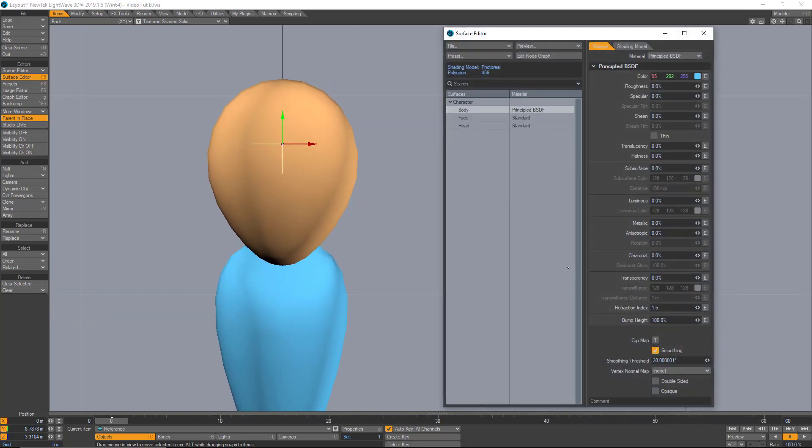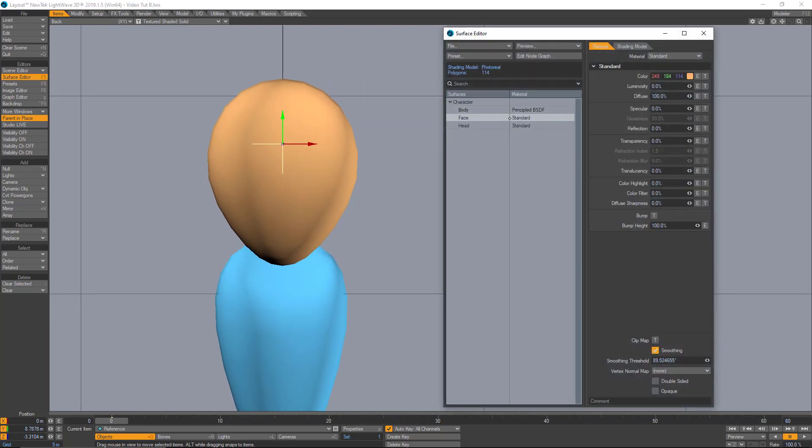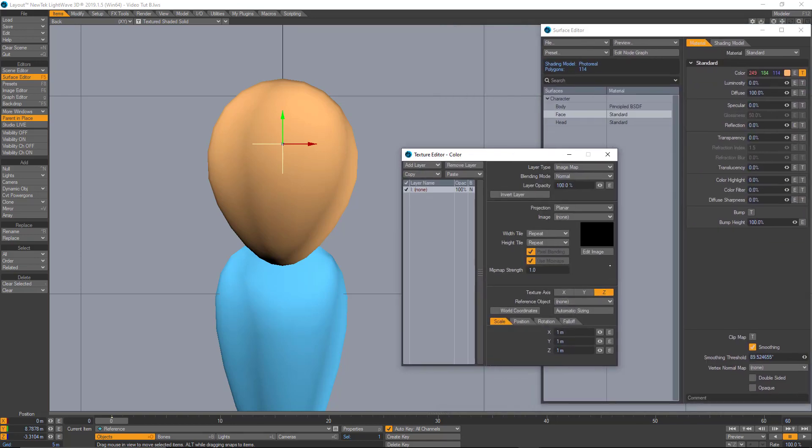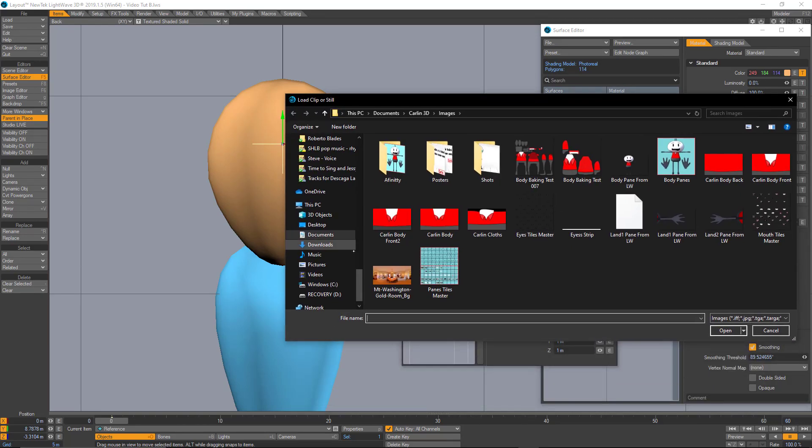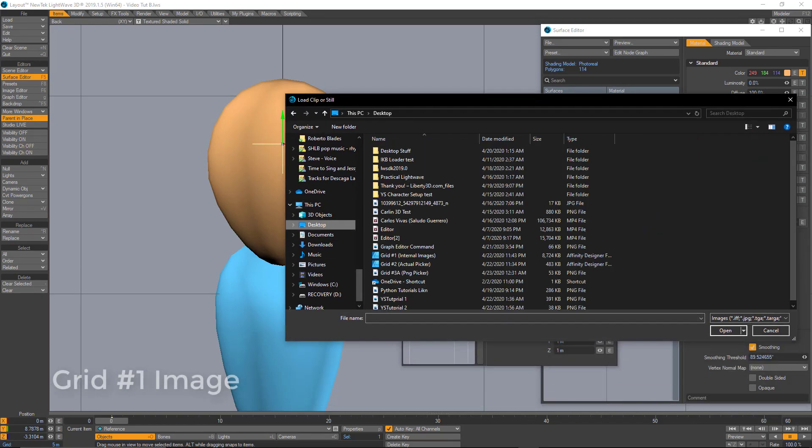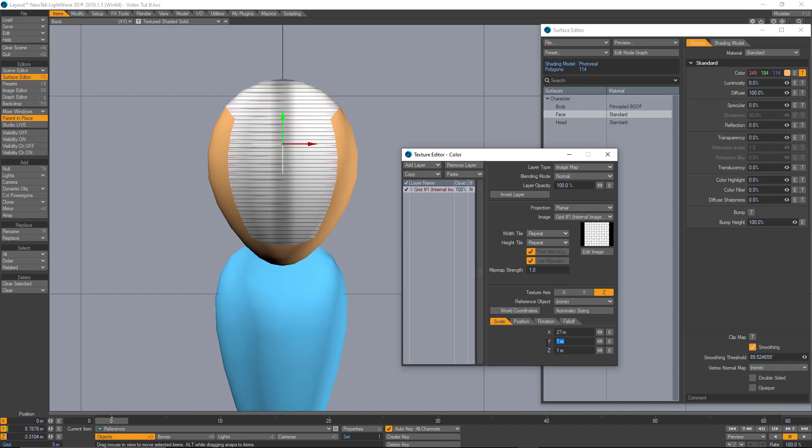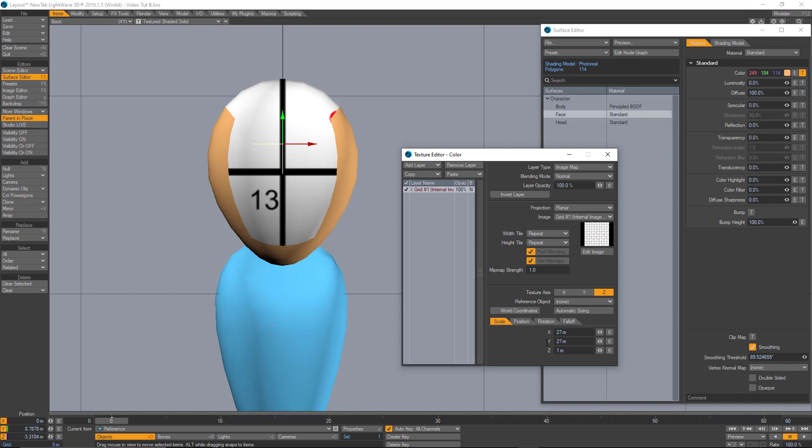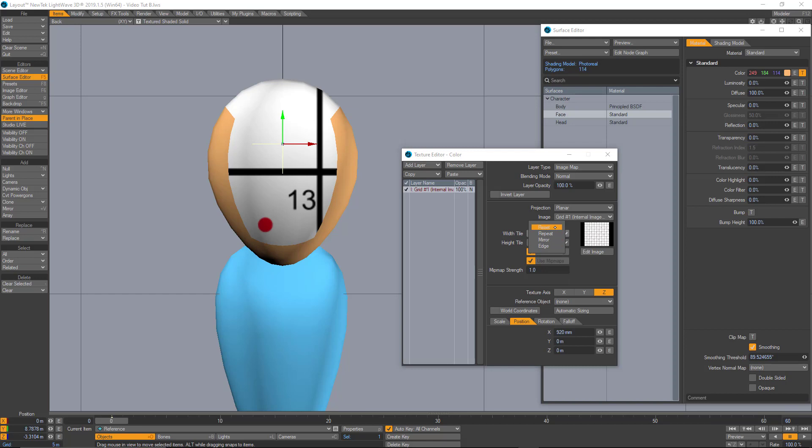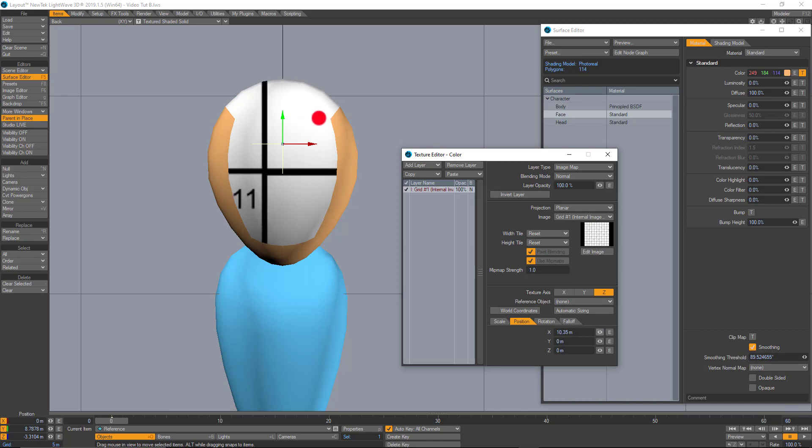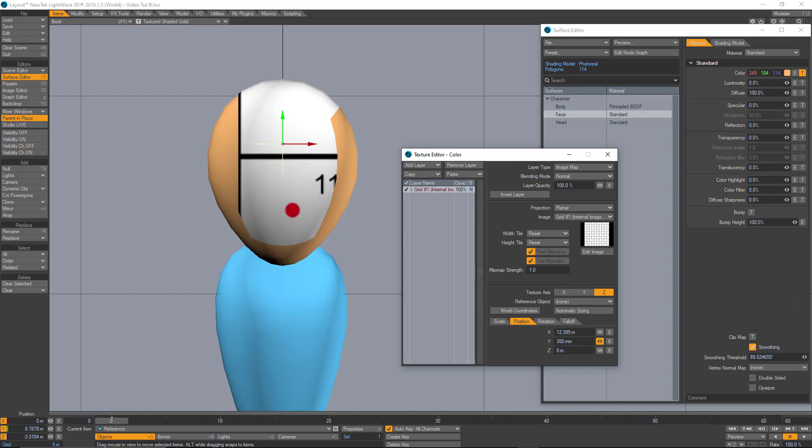Let's go to the surface editor and let's look for the face surface. Hit T for texture editor and I'm going to look for an image. Let's look for the grid number one image. So, remember, this is a perfect square so I can change the X and Y values to make it bigger. They have to be the same, of course. Now I'm going to the position tab, start moving up. But first, let's change this to reset and reset the tiles. And now I'm going to move based on the numbers that I have here. I have to look for number one, of course.